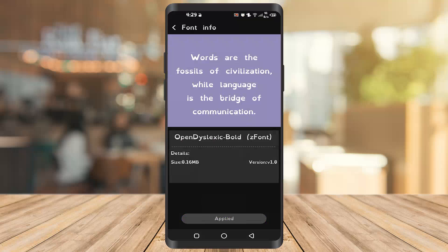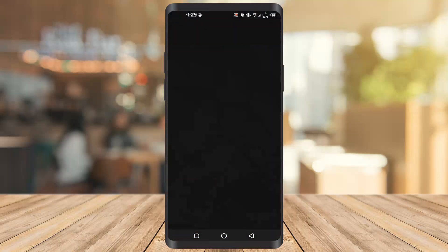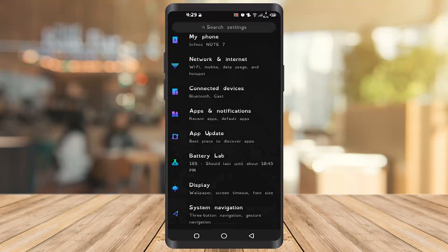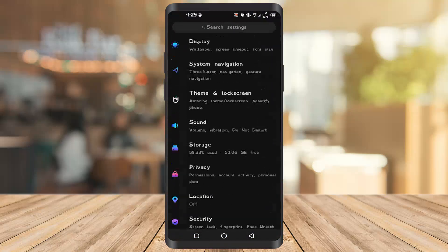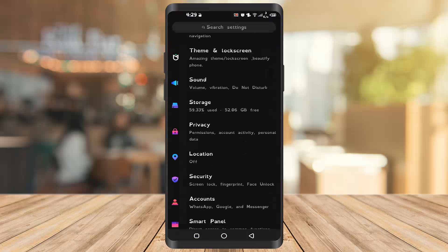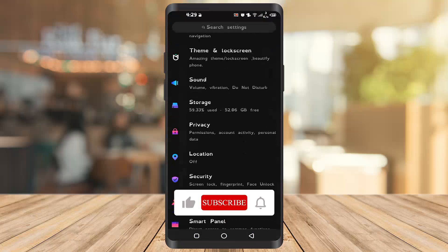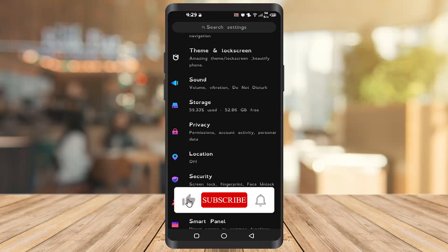Once you apply it, you have to go to the settings to check if it's working or not. As you can see, all the fonts are changed.